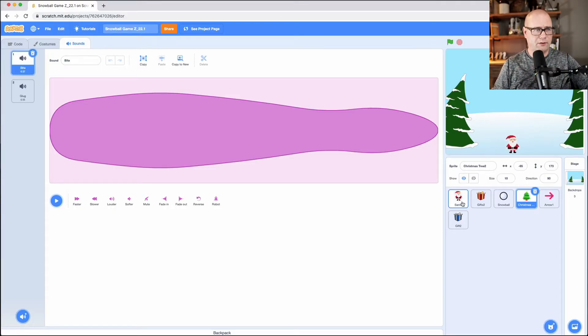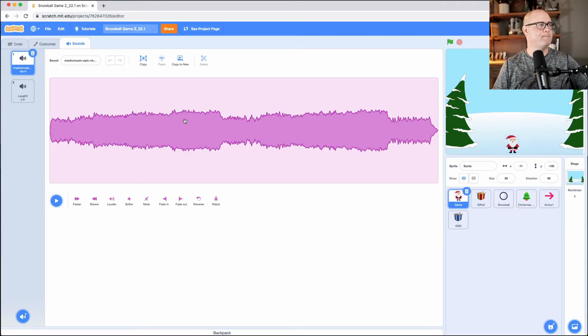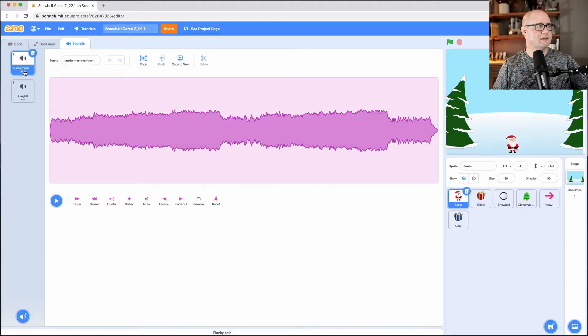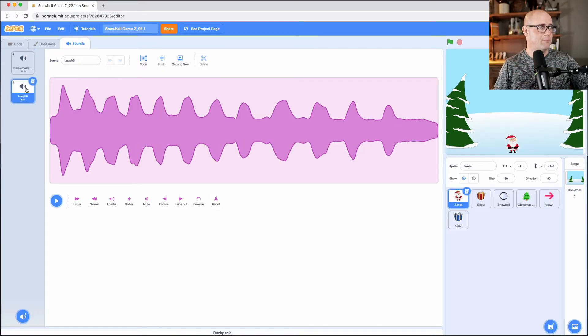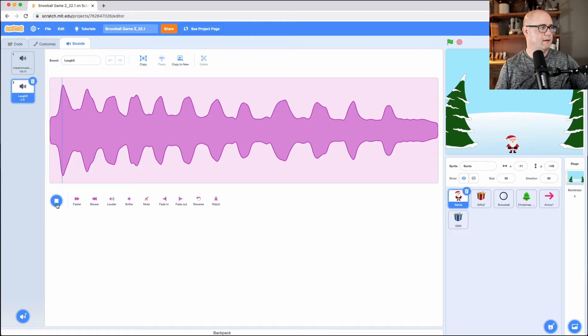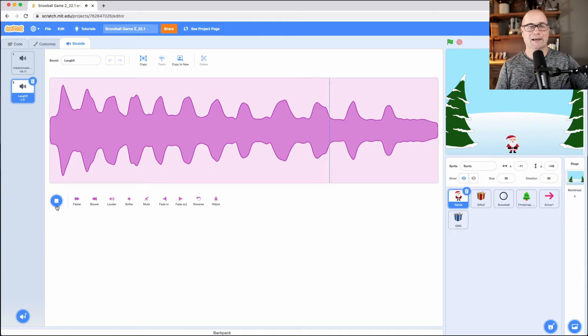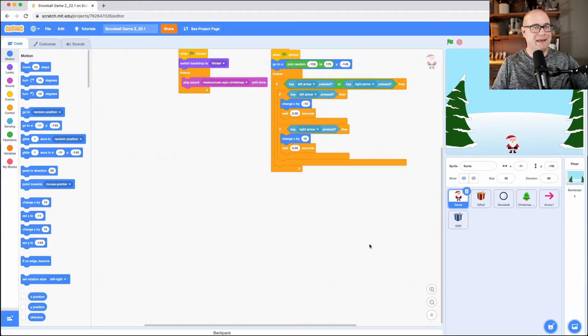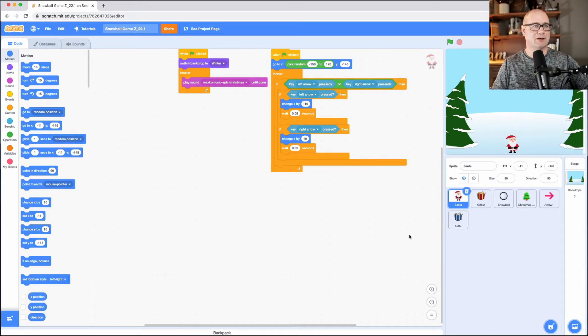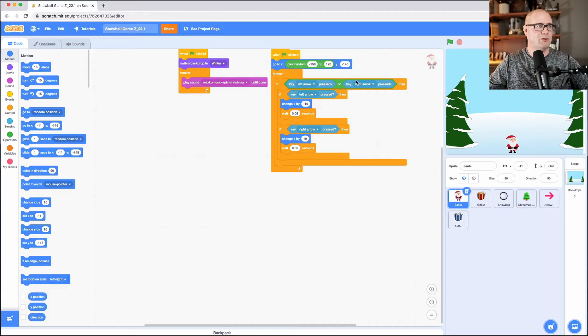When you click on your sprite, you're going to notice that I have a couple of sounds associated with Santa that I may want to code. This one's a little creepy. Let's play it. Maybe that's evil Santa that I want to put in there.